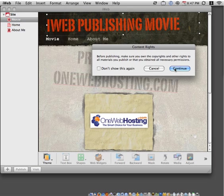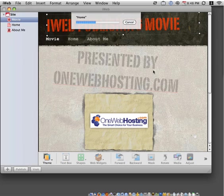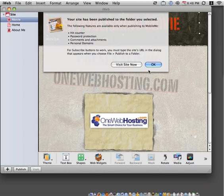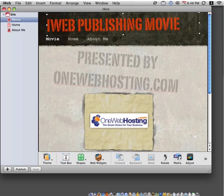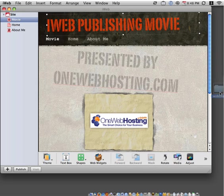And what this will do is it will convert our iWeb website to an HTML format. And it will also place the files within that website folder.